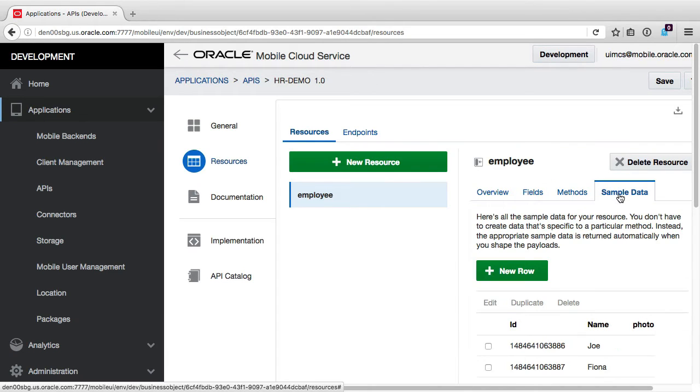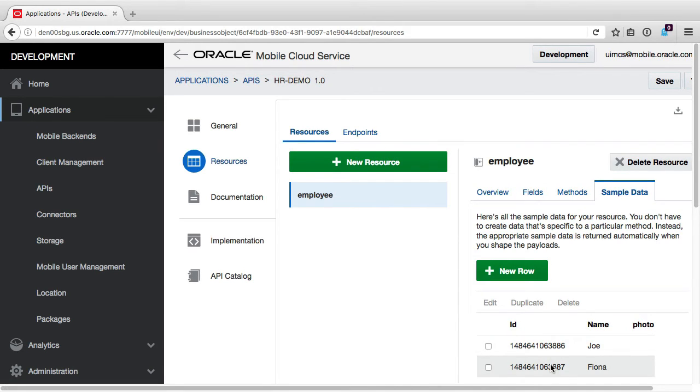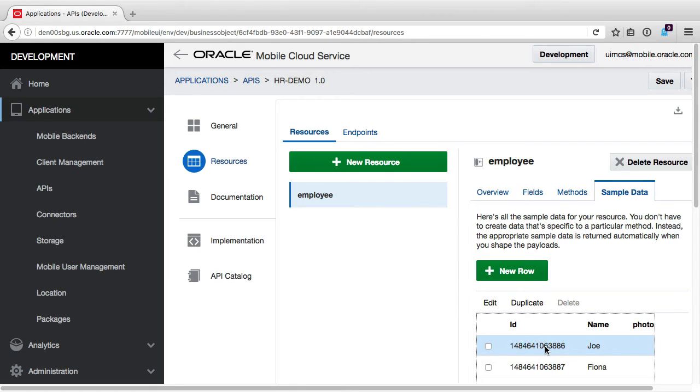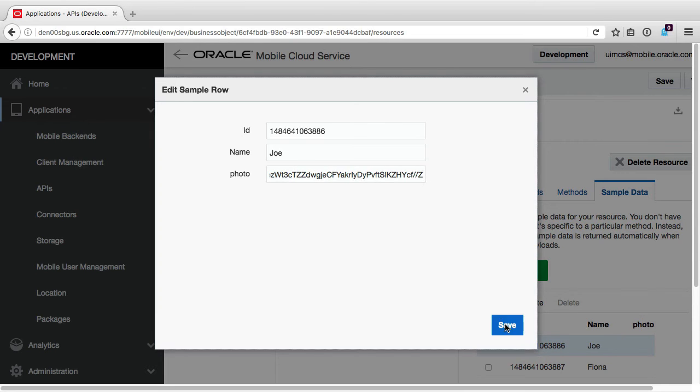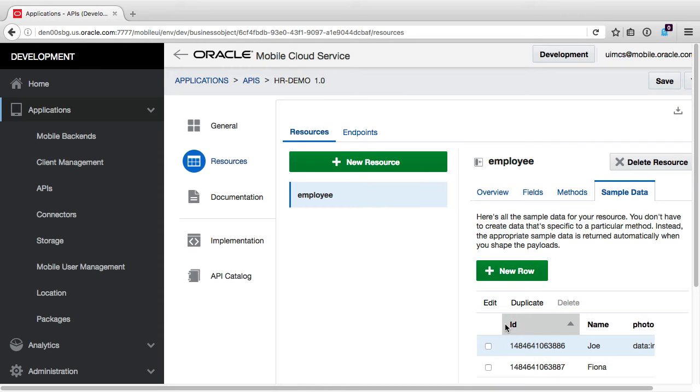In terms of sample data, we can see the records I added earlier in the wizard. MCS has also allocated unique IDs for each employee, and we can see the empty photo field we just created. Now I just happen to have an image already converted to a Base64 encoded string, so I'll copy these in here, and we'll see these in the Max preview editor later.